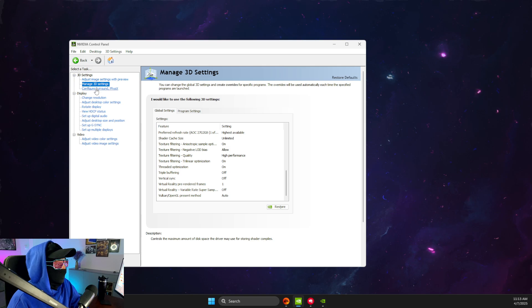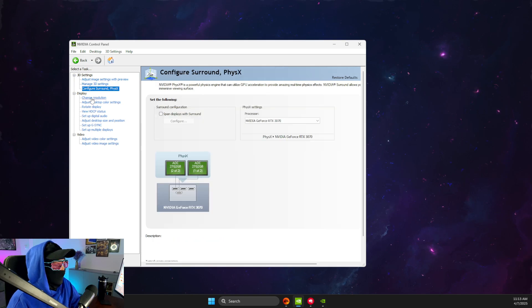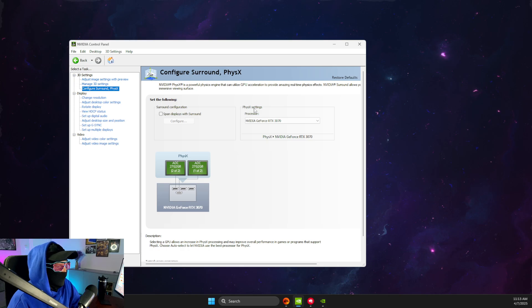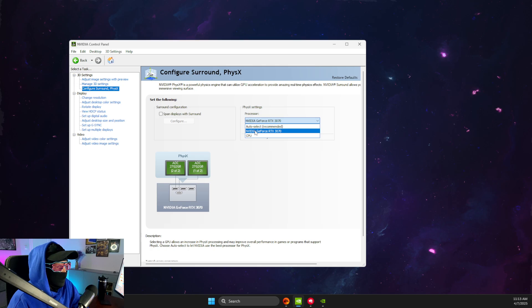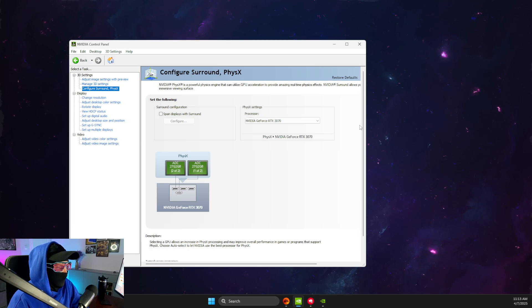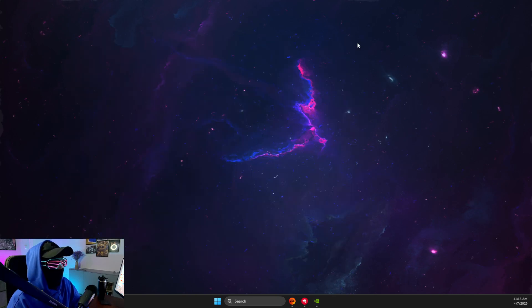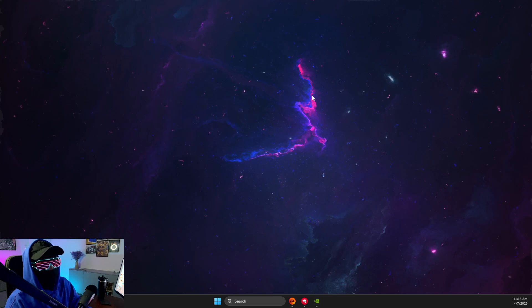Then what you need to do here is to go to configure surround and PhysX, and then make sure under the PhysX settings, your GPU is selected, not your CPU, and then apply the changes and look if the problem persists.